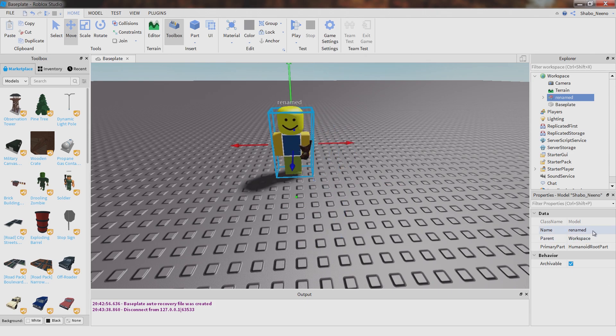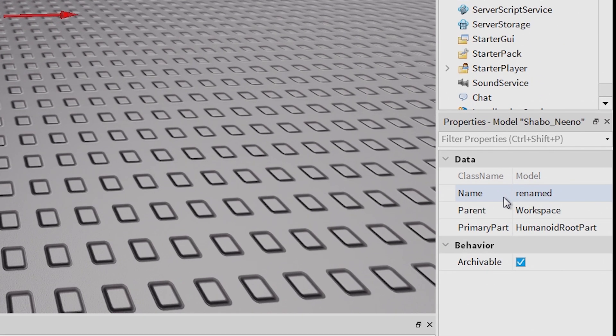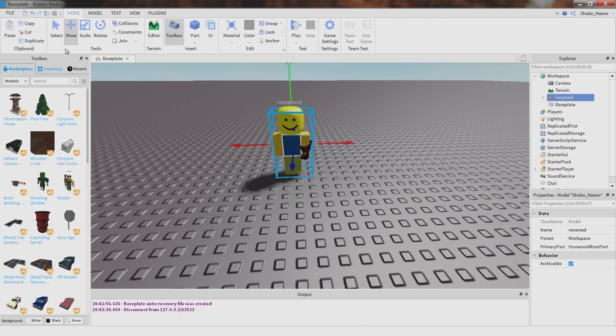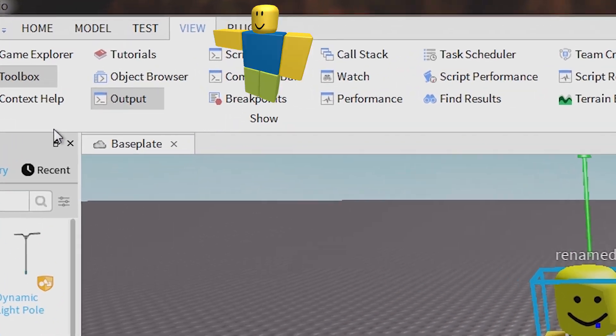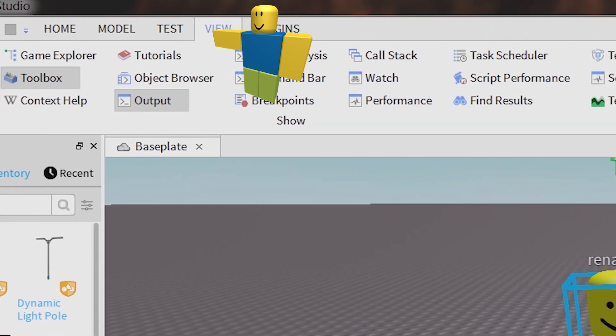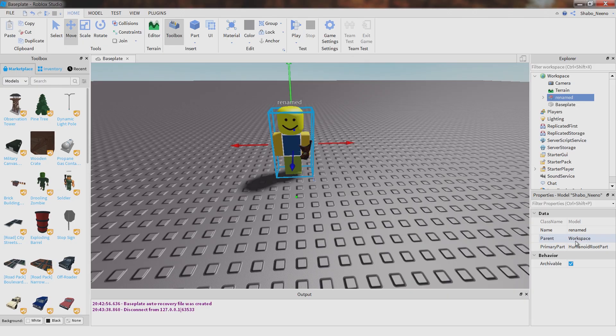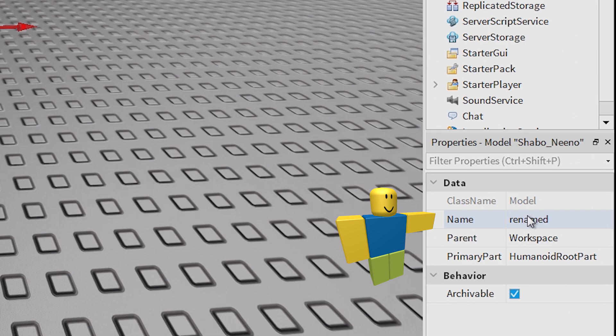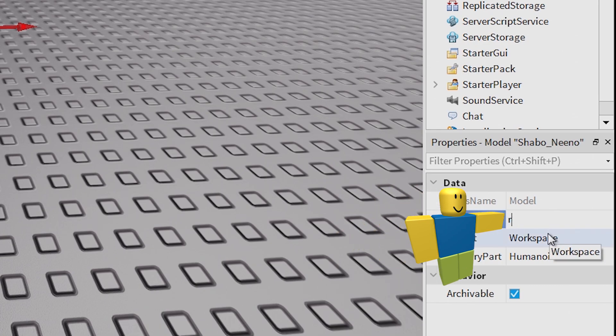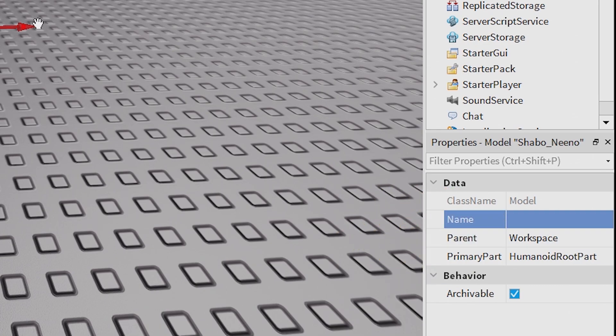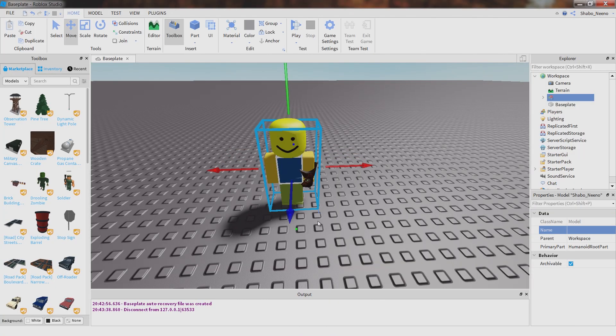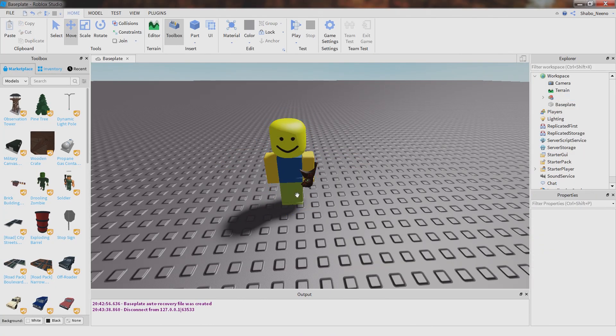If you don't want any name, you can click name down here in properties. If you don't have it open, go to view and click properties. Then you can click here, delete all of this, and then just push enter. And then it won't have a name.